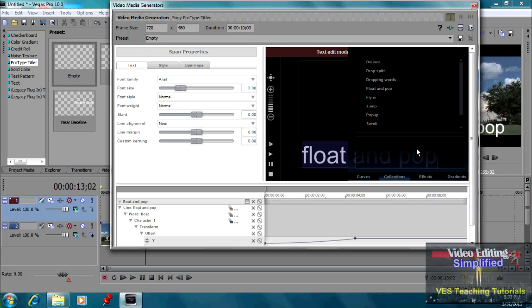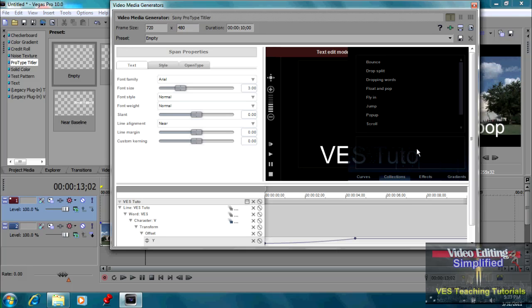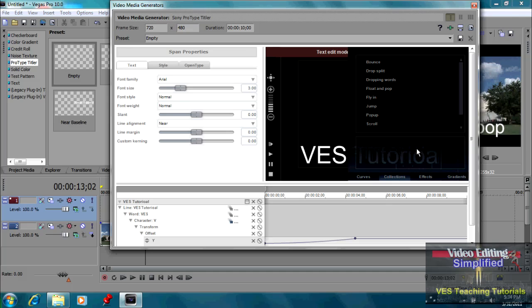Don't click anything else. Don't do anything else except type in the words that you want. All right. So I'm going to type in VES tutorials. Let's hope I spelled it right.